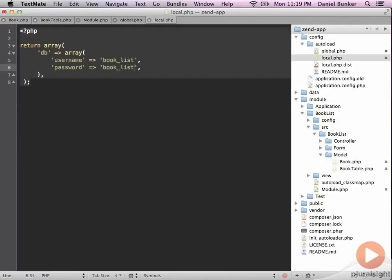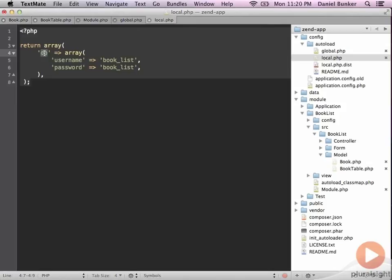So again, we're going to return an array, and that's just going to take our username and password for our DB and return that back. That will get combined with the global.php file to configure and create our database connection for the PDO and the Zend adapter.